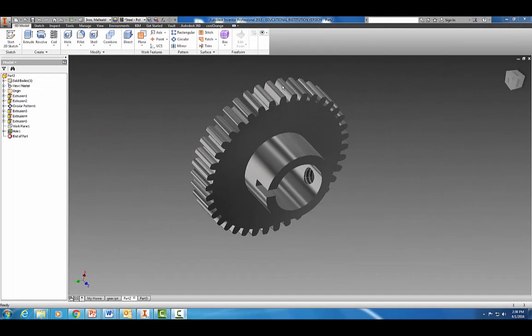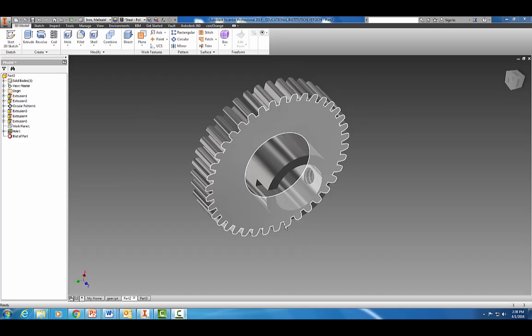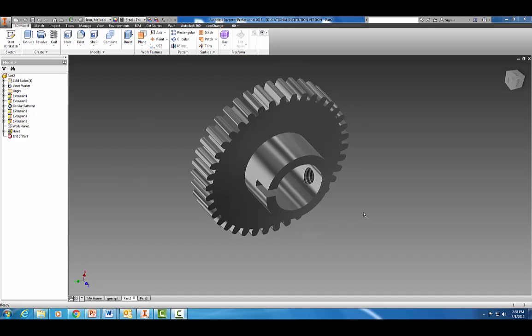All right, welcome back. Today we're going to learn how to make this spur gear right here. This is a gear that I made based on taking a bunch of measurements off a little tiny gear, something you might do in your reverse engineering project.